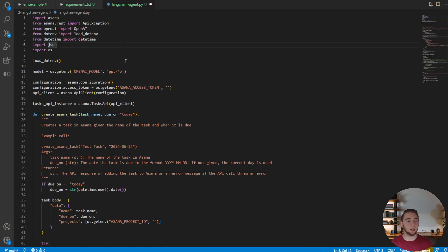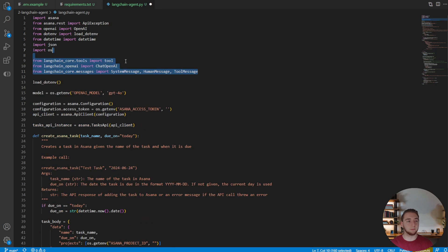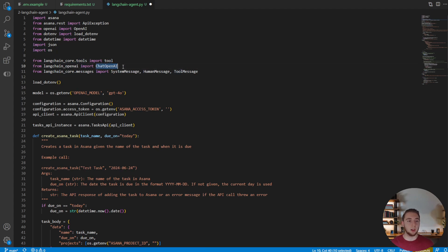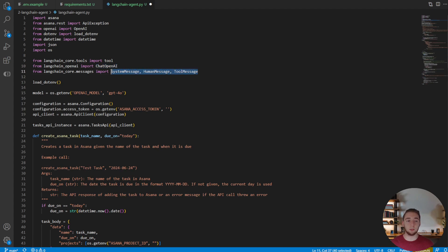And so that's actually the first thing we're going to do here, is we're going to import all the new tools that we need from LangChain. You can see there's a lot of things here. We have the tools, we have the chat OpenAI object, and we also have new ways to represent the messages that are going to make things look a little bit simpler.